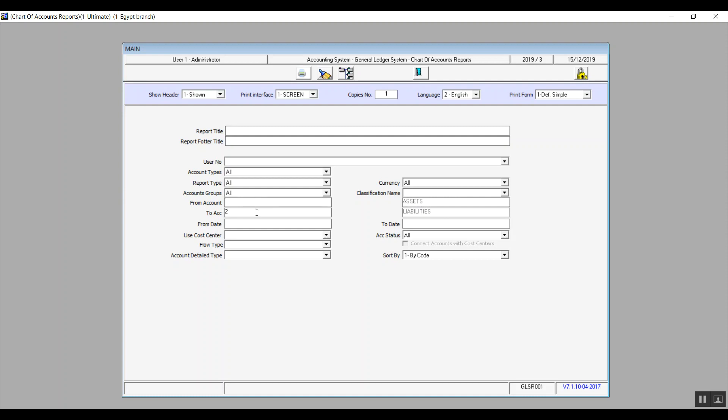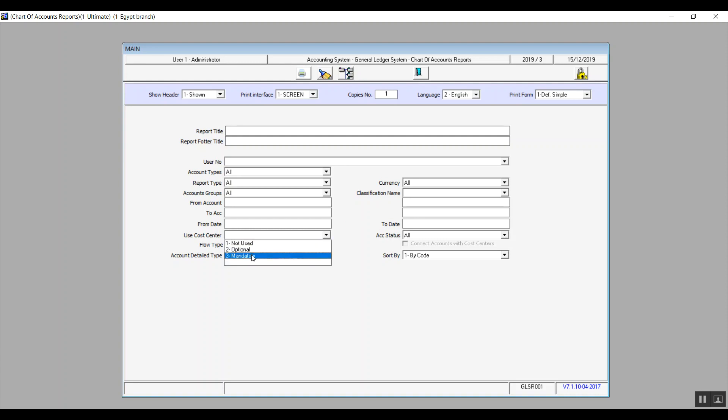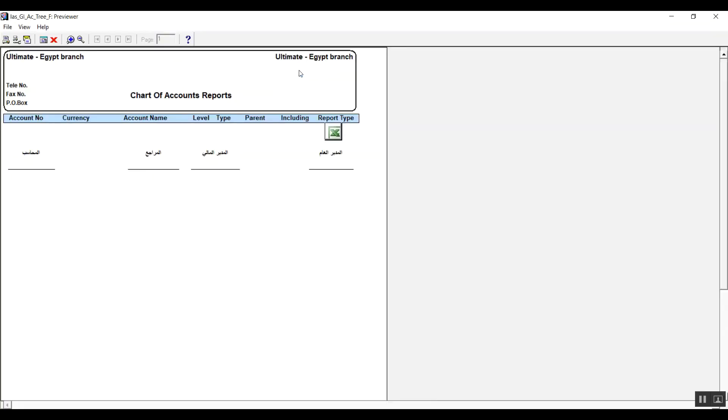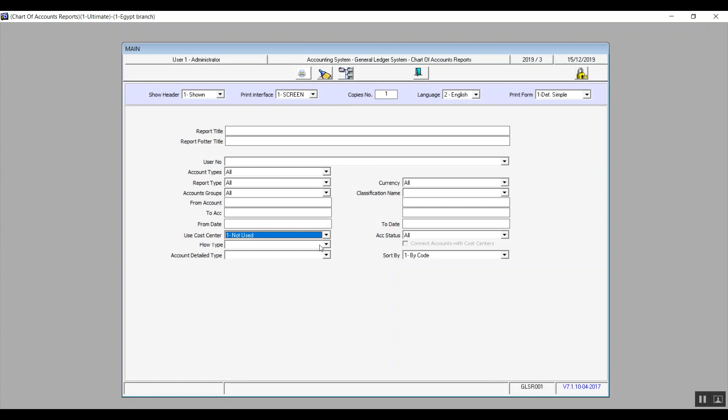From date and to date, you can use these two fields to select specific accounts that were added during a specific period of time. Use cost center has the options not used, optional, and mandatory. If we select not use, it will show you the accounts on which we have selected the option not use cost center in the chart of accounts. So optional and mandatory have the exact same idea.